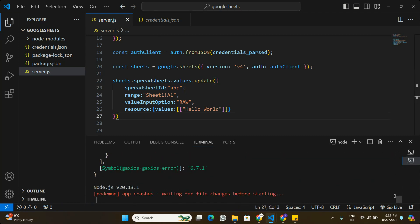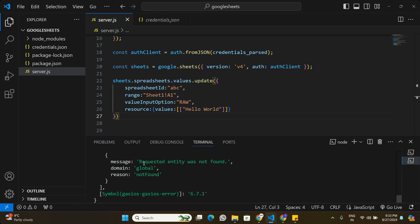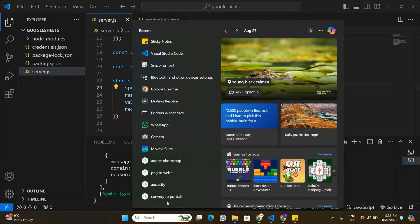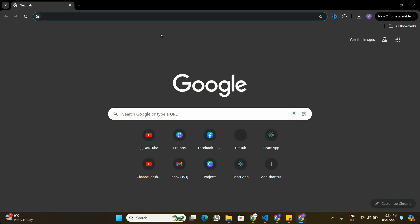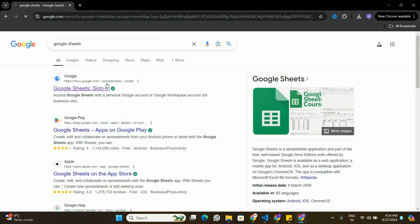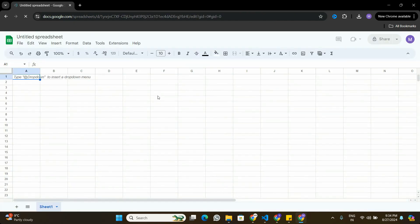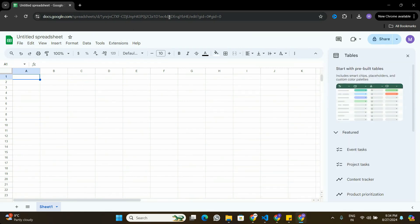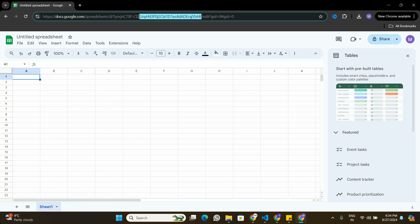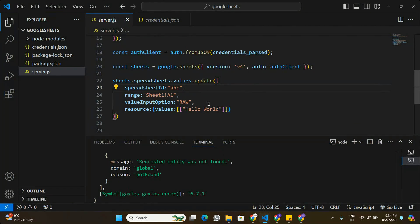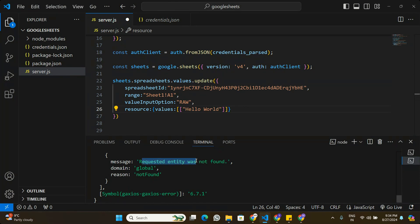Saving gives an error: 'Requested entity was not found' because the spreadsheet ID is wrong. I'll open the browser, go to Google Sheets, create a new sheet, and copy the correct sheet ID from the URL. Going back to the application, I update the spreadsheet ID. Now running again gives a different error: 'Caller does not have permission'.